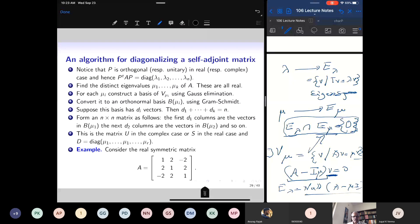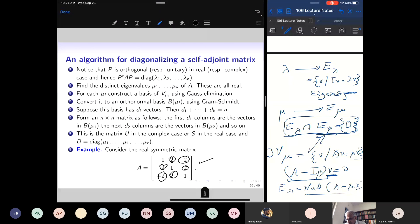Let us look at an example. This is a 3 by 3 real symmetric matrix — the off-diagonal entries satisfy the symmetry condition. We know that all eigenvalues are going to be real, and eigenvectors from distinct eigenspaces are mutually perpendicular.